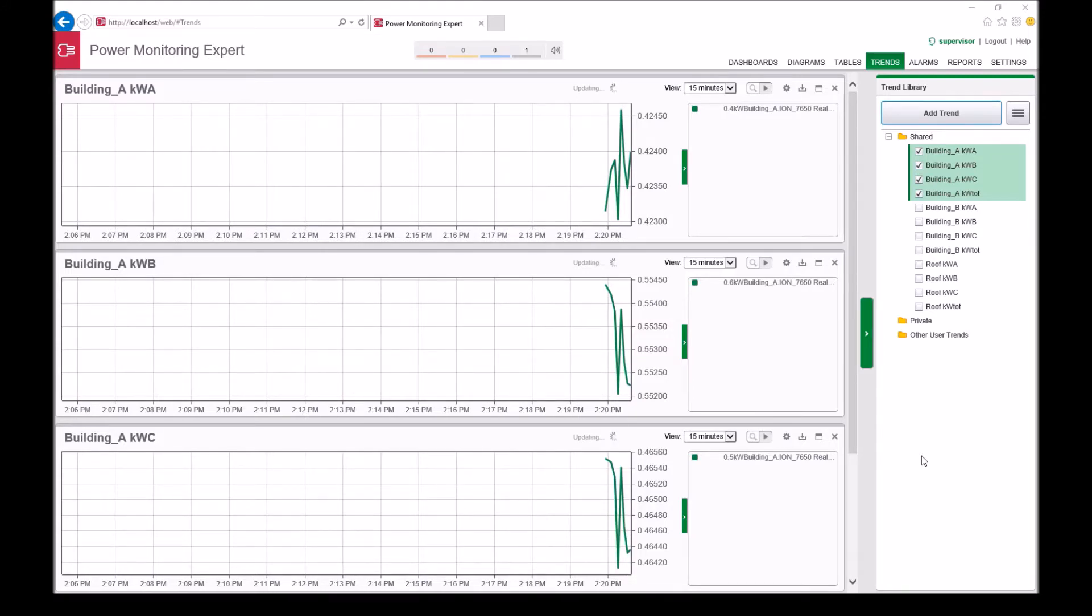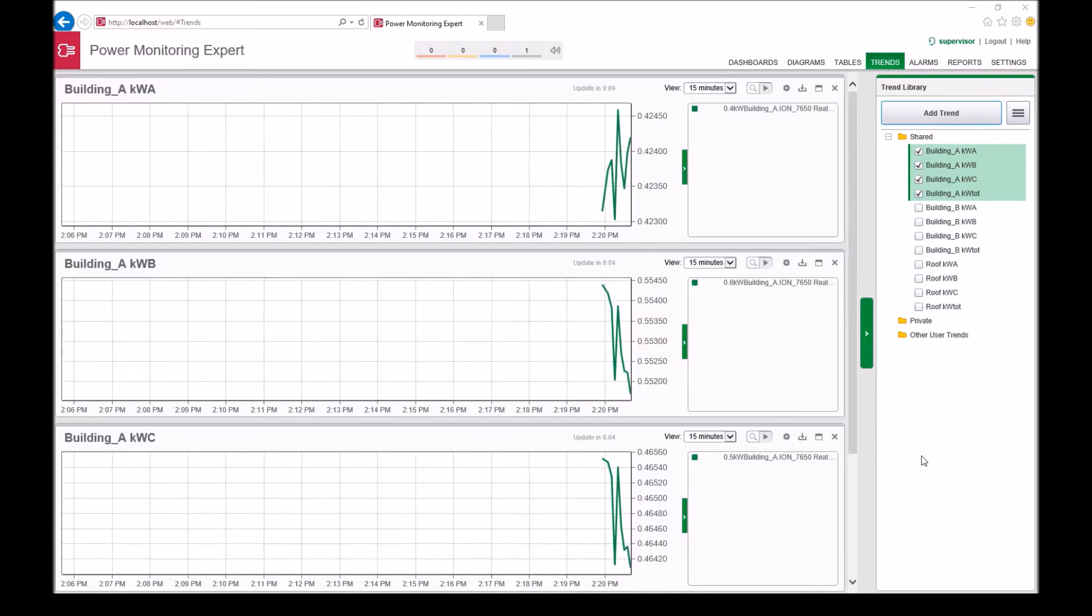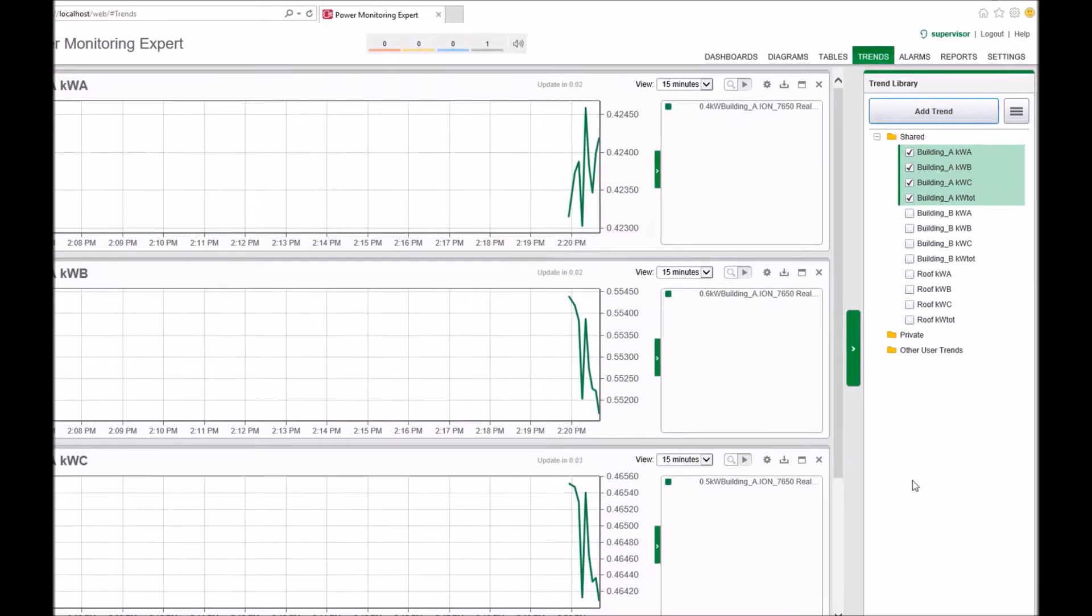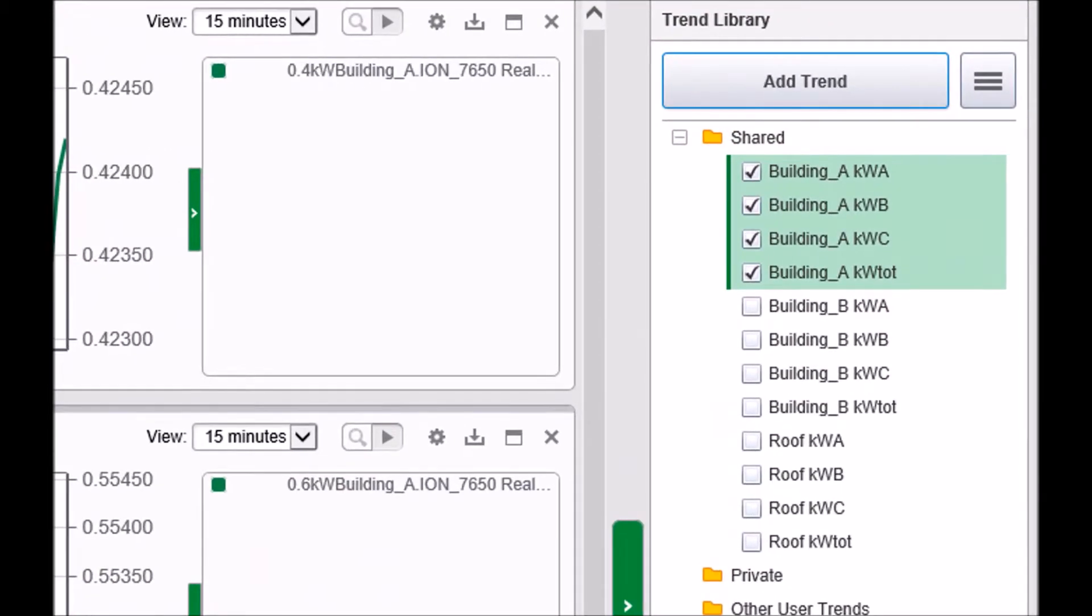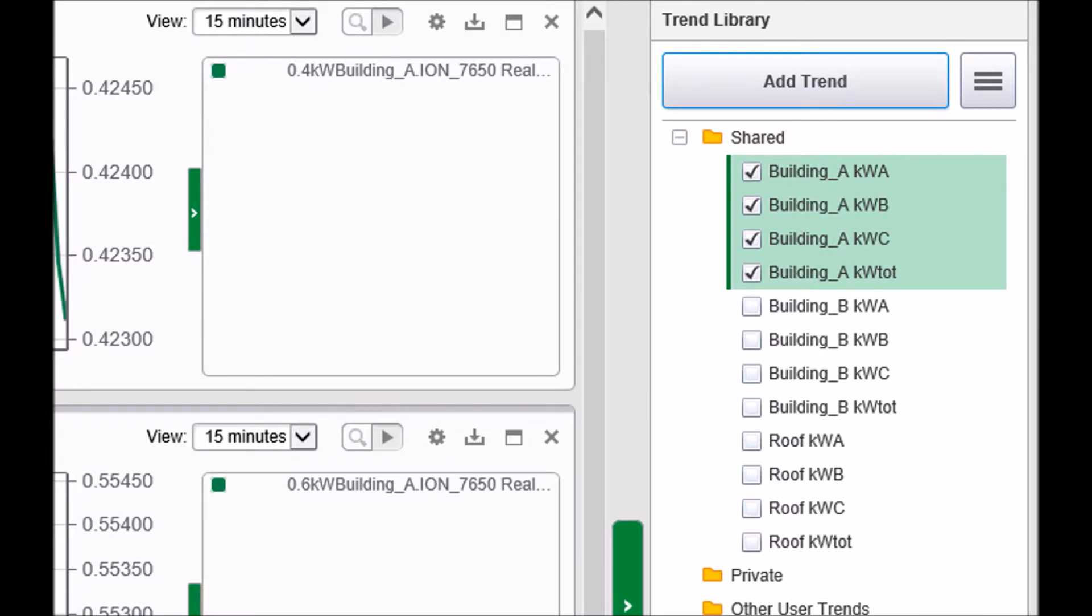This video is not designed to convey how to create trends. As you can see on the screen, we already have several trends created. With a large system, it can become cumbersome when selecting multiple trends that you would like to see in unison.